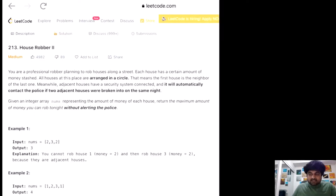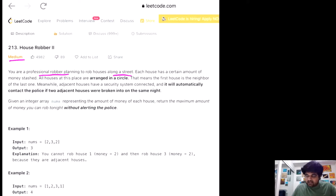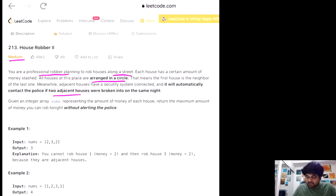So this is a LeetCode medium problem. Basically the problem statement is saying that we are a professional robber and we are planning to rob houses along the street. The catch over here is that all the houses in this given street are actually arranged in a circular fashion. And there is one more constraint that we cannot rob two houses that are adjacent to each other — if we rob two adjacent houses, basically police is going to be called and we will be caught.